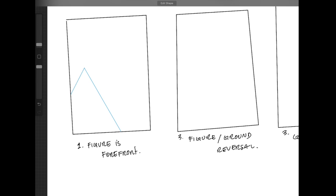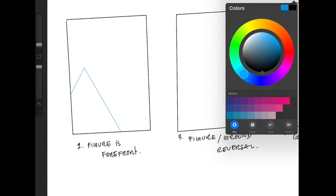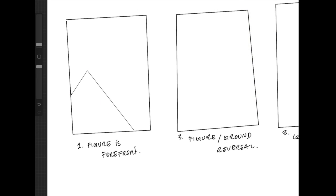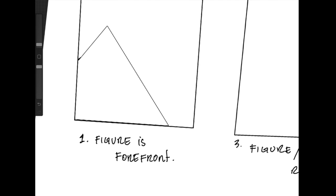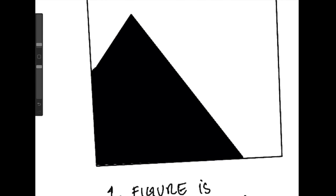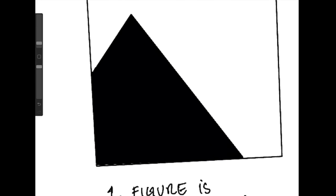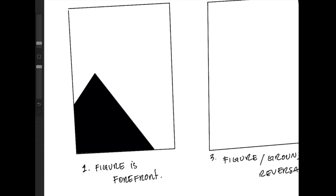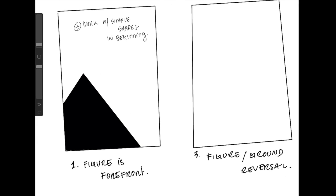I'm going to draw a simple shape. Remember, whenever I want to work quickly, I work with primitives. For demonstration purposes, it works great. So I'm going to draw a simple angle and fill it in, a triangle portion.